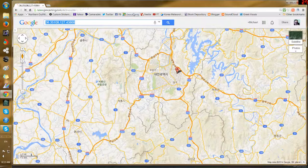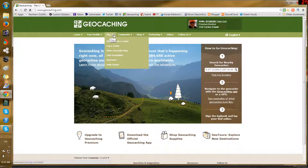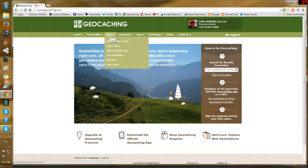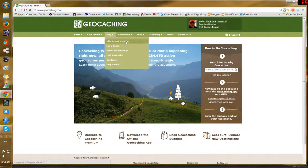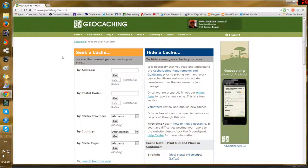So I'm going to go to geocaching.com — I'm already logged in. I want to find the geocaches that are in the area of those coordinates I got off Google Maps. I come here and choose Play, then 'Hide and Seek a Cache.'